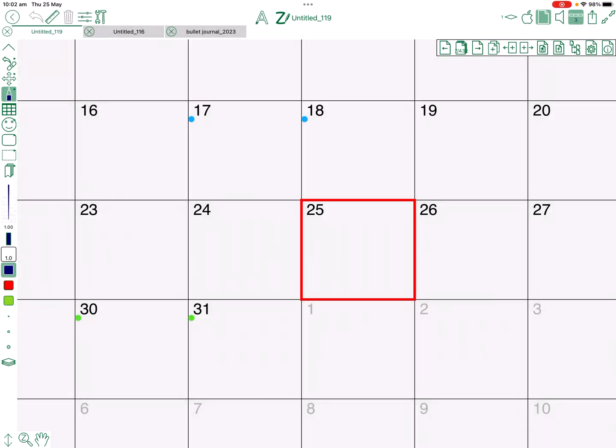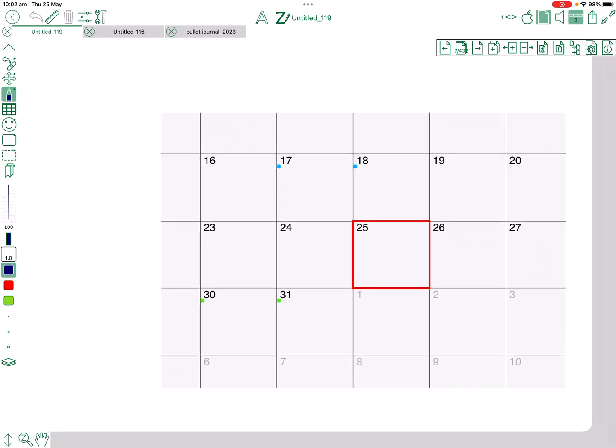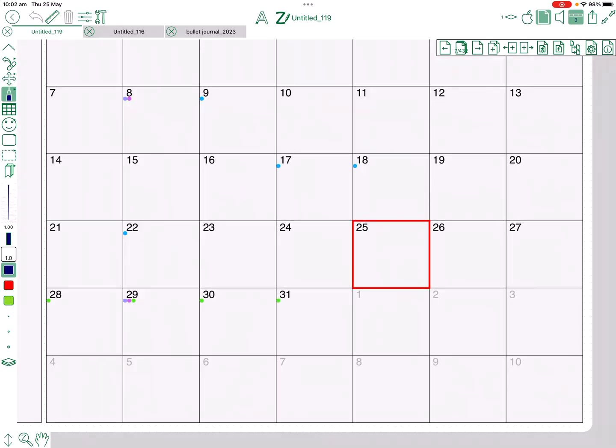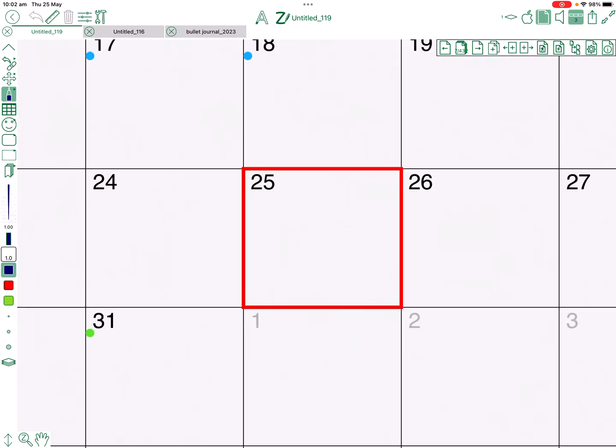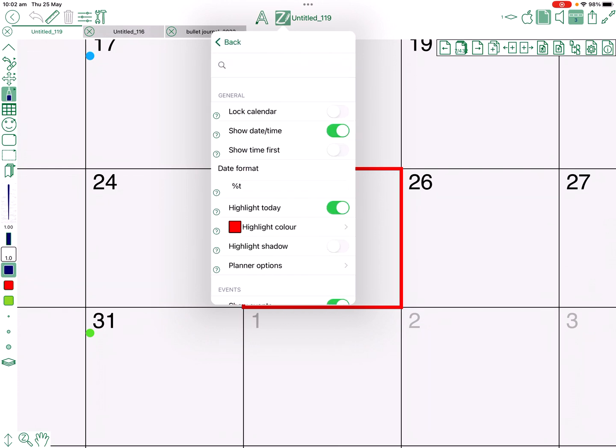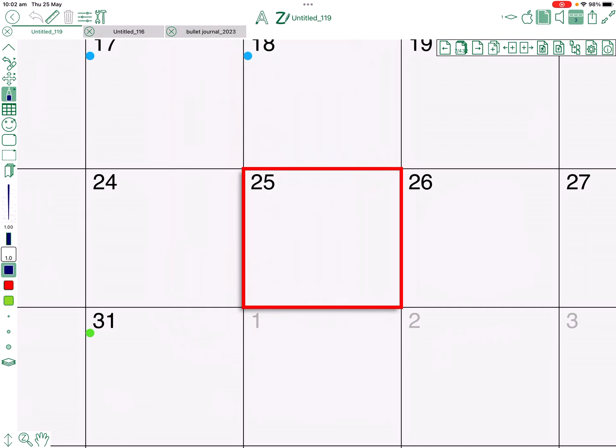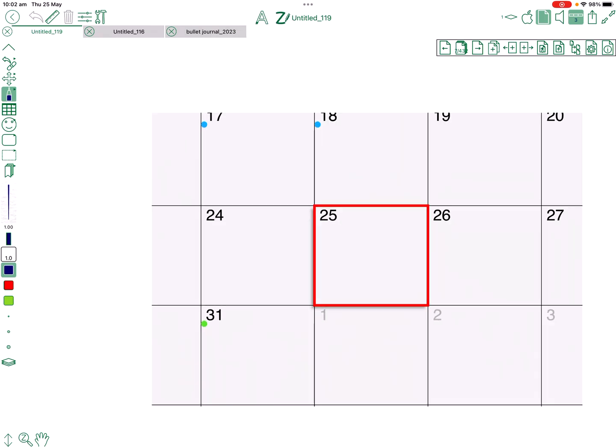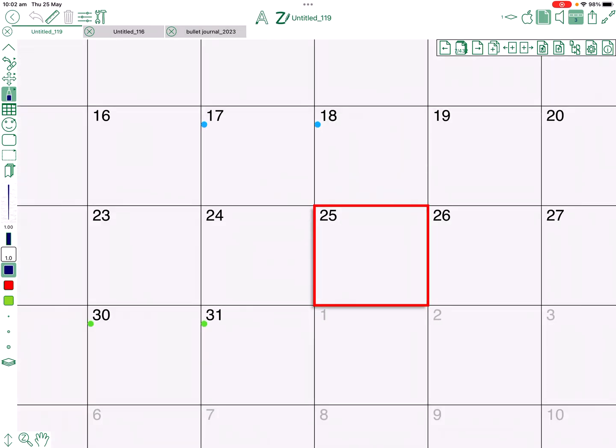So changes to planners is how the today area is highlighted. You used to have a shadow and now there's an option just to toggle that on and off. So that's with it off, turn it on, the shadow comes back, so it's just a preference thing.